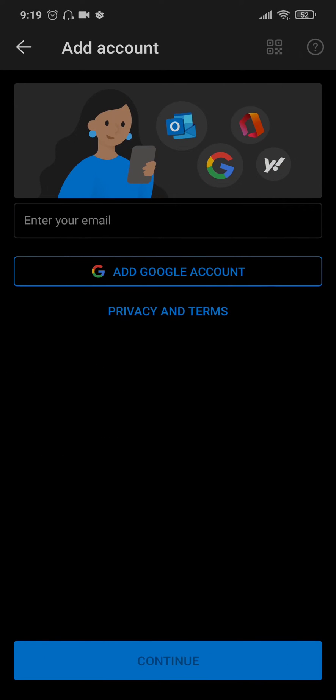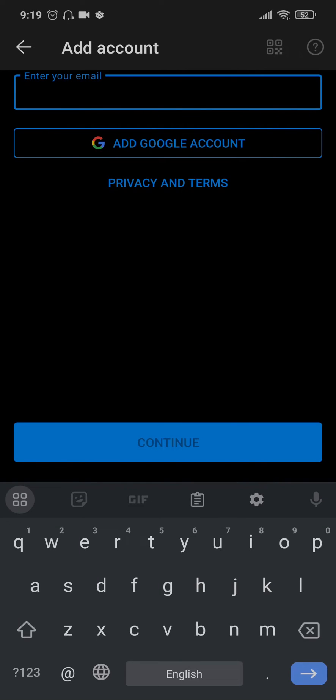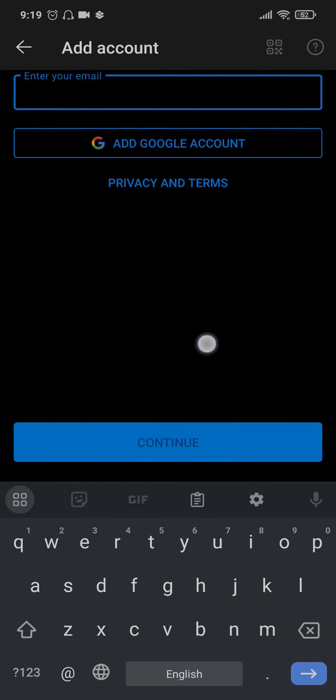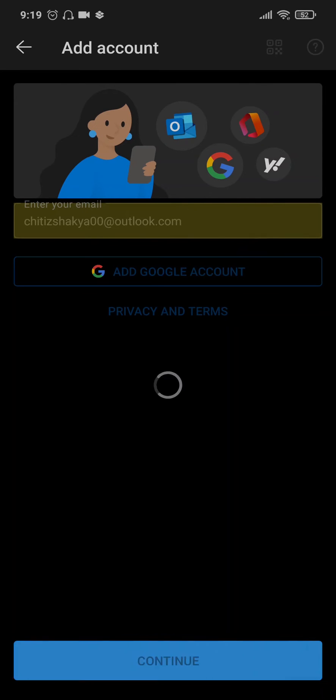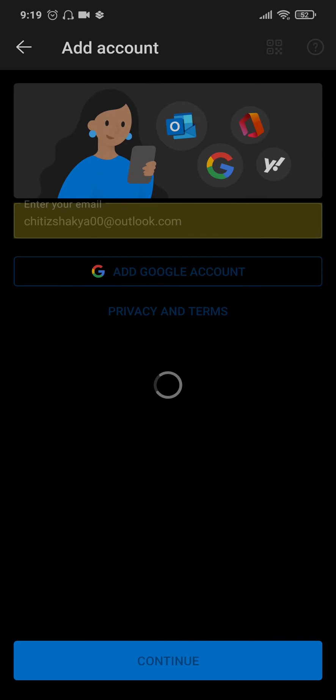So in the first step, type in the email address that you have of your Outlook account. Once you have typed in your email address, tap on continue and then type in the password of your account.